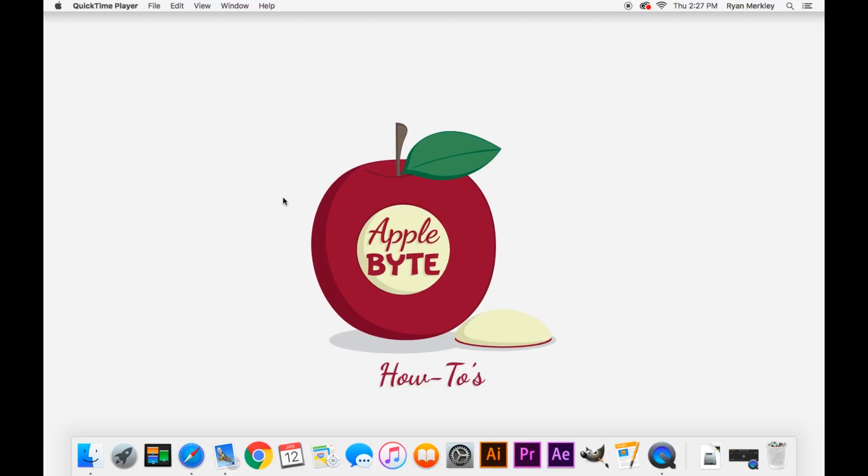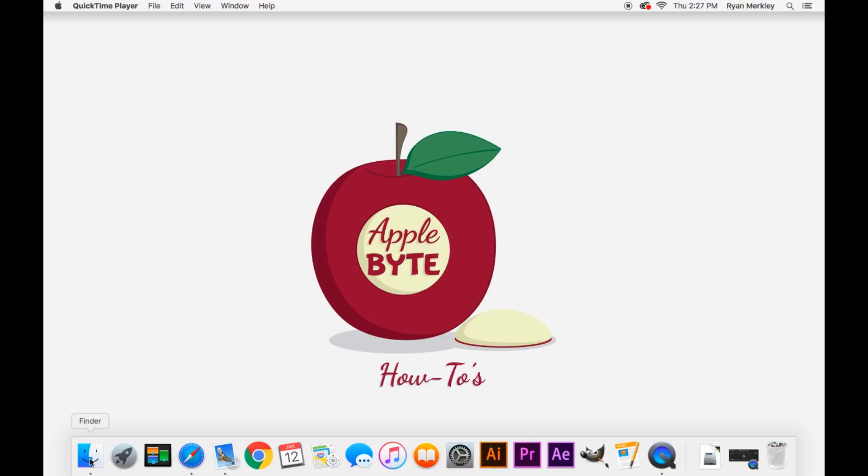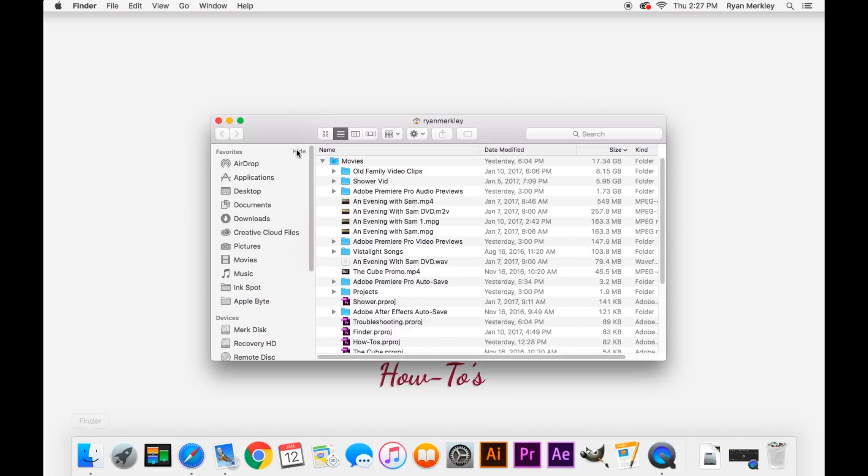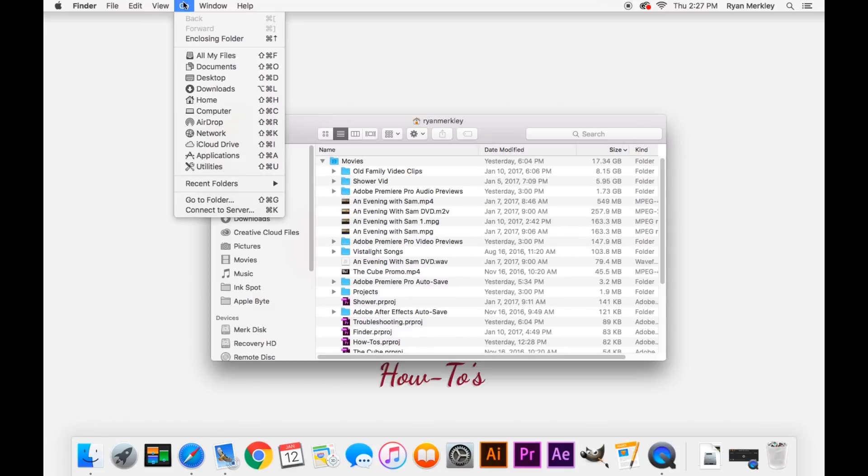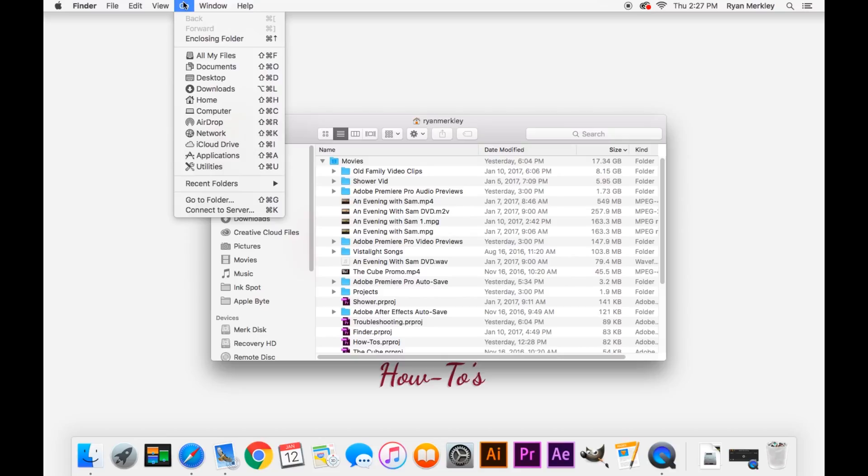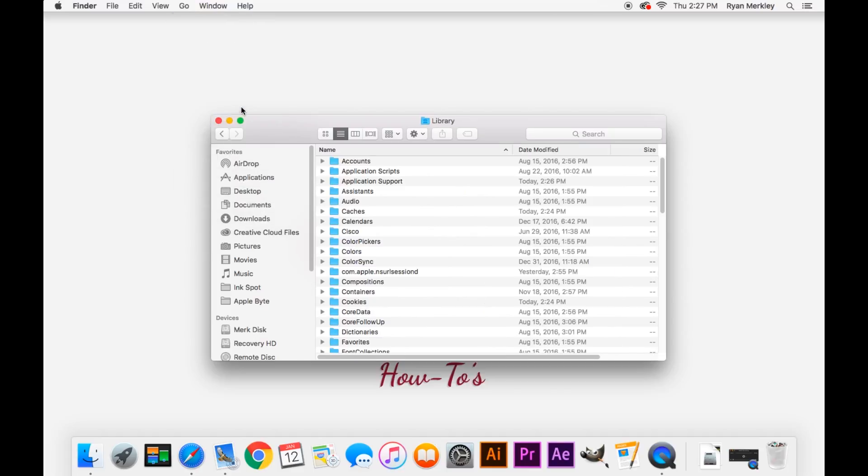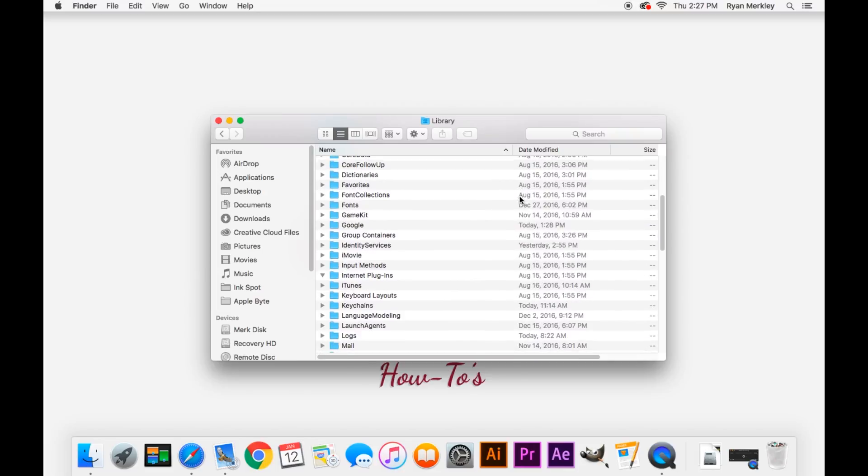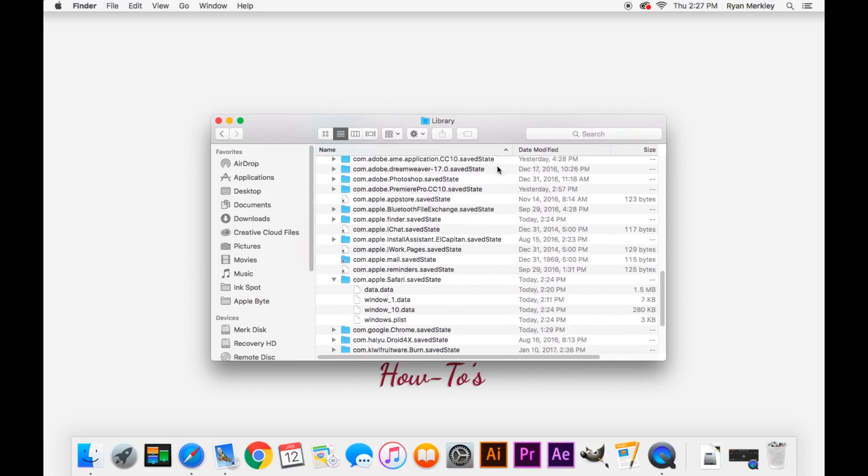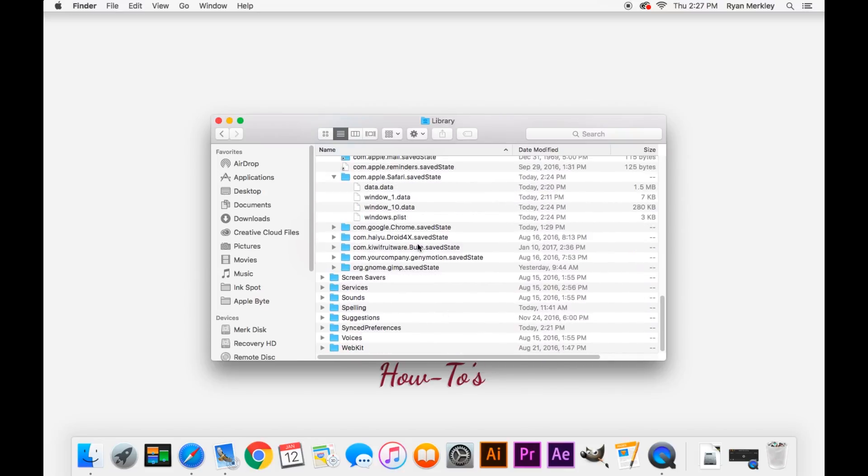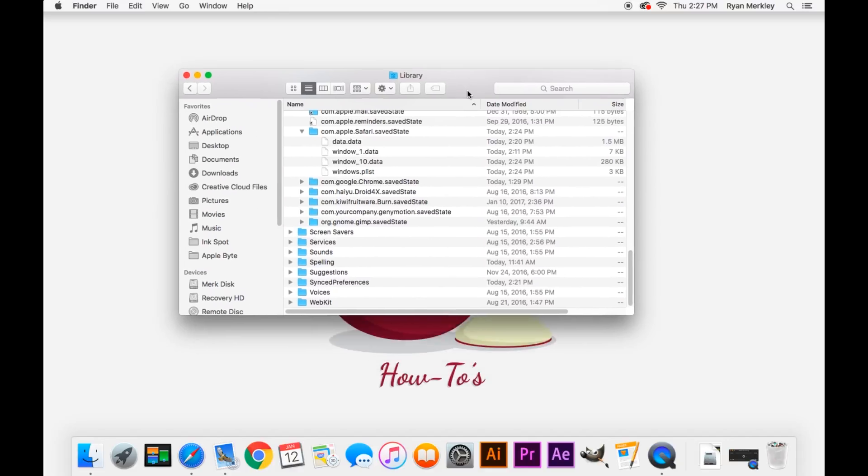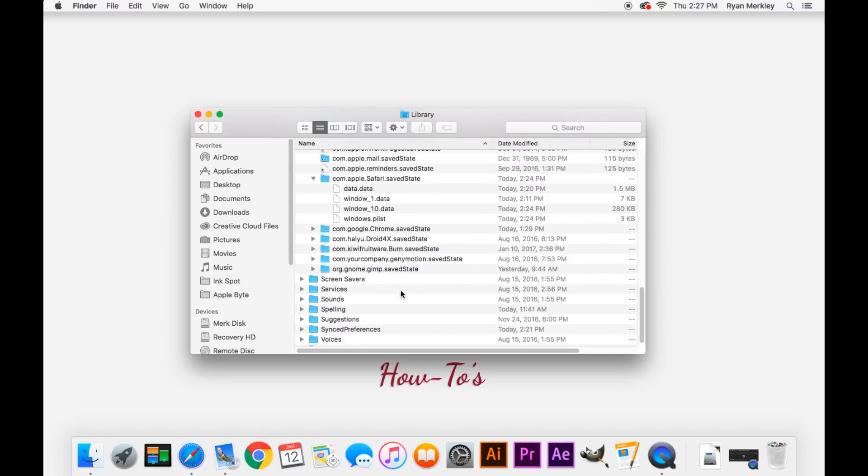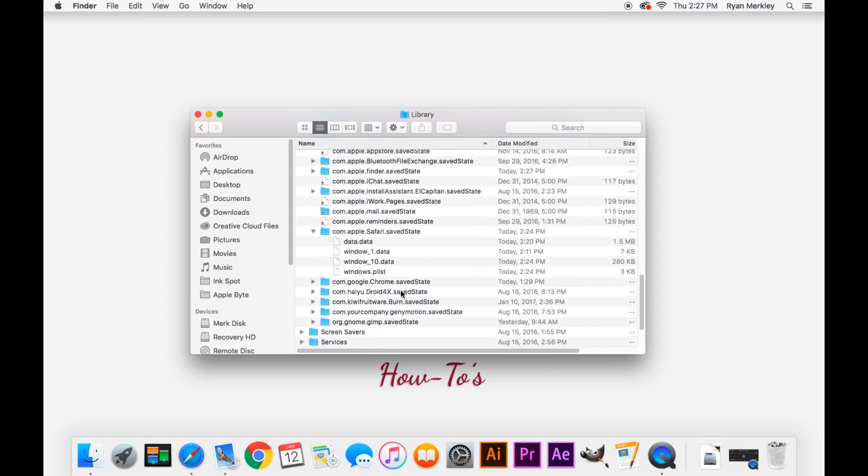So in order to do that, we'll go to Finder at the bottom left corner, and go to Go at the top of the screen, hold down the Option key or Alt key, and go down to Library. What we'll be doing is dragging files from this user library folder onto the desktop to get them out of the library folder and force the computer to create its own new version of these folders.